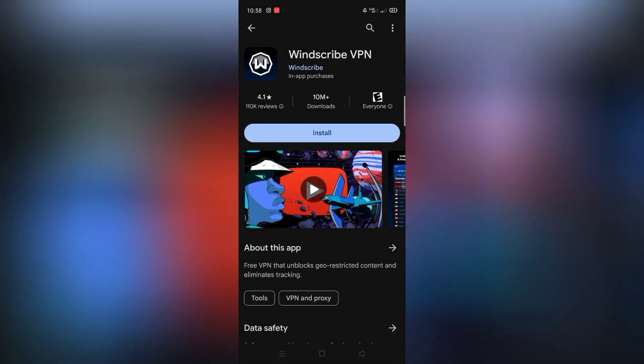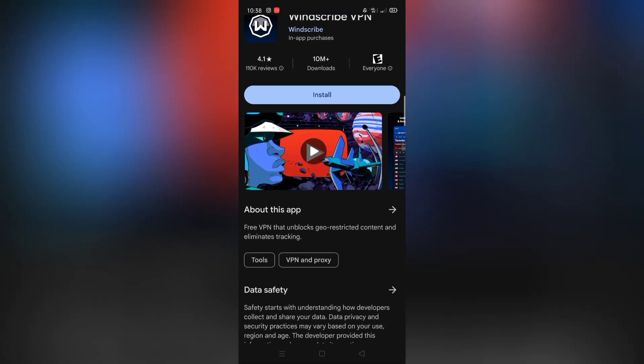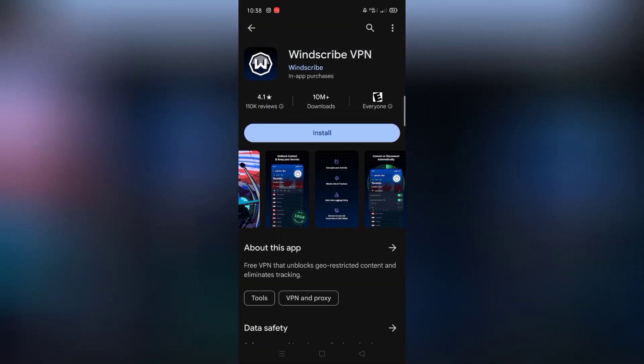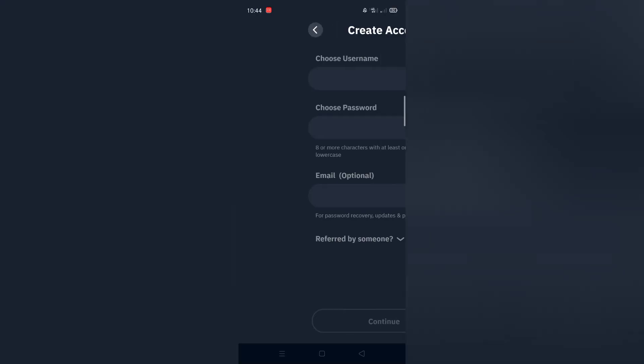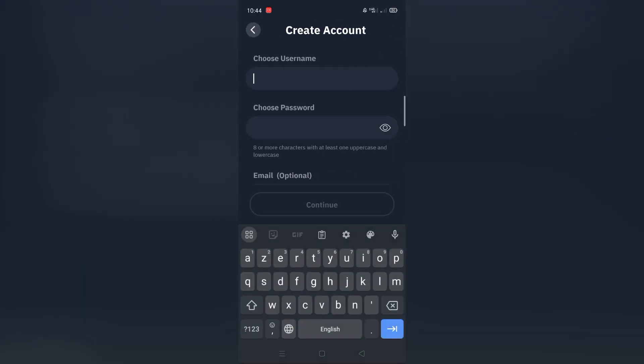First of all, search Windscribe on Google Play or the App Store and download that VPN. After you downloaded that VPN, create an account. It's very easy steps. I recommend you sign up with an email because you get more free gigabytes. Even we just need the VPN to create an account only.